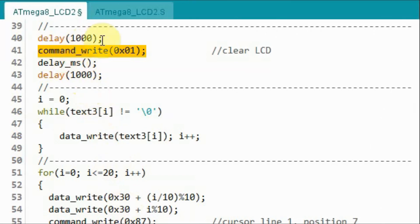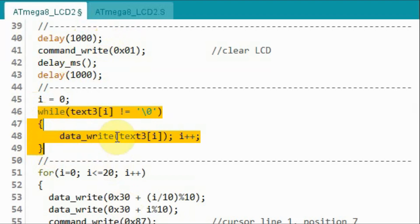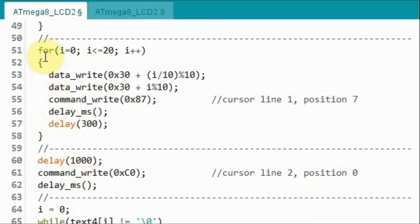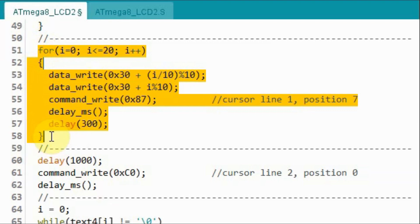Next we send this command byte to clear the LCD, and then use this while loop to display text 3 on line 1. Next we use this for loop to display count from 0 to 20.